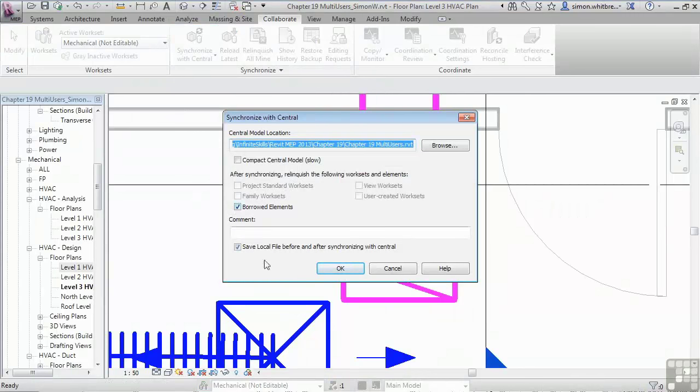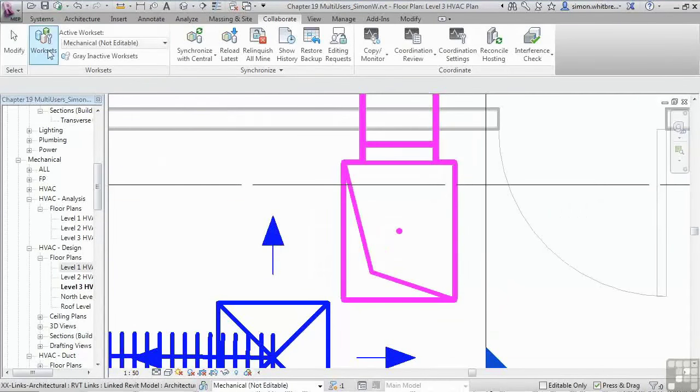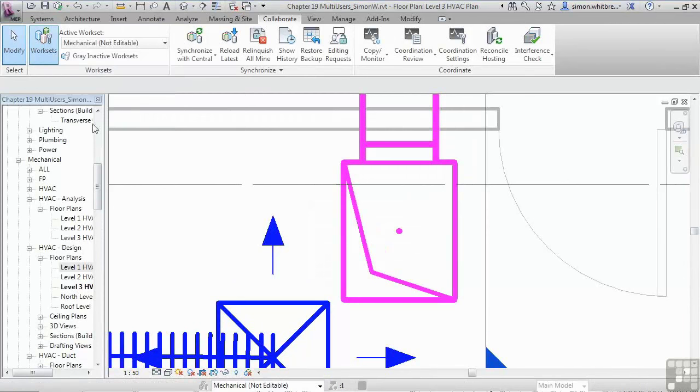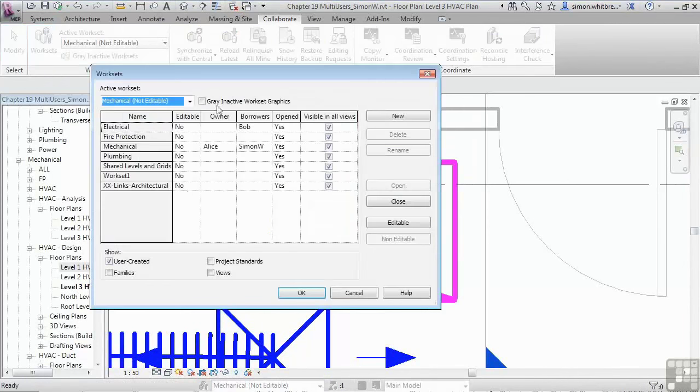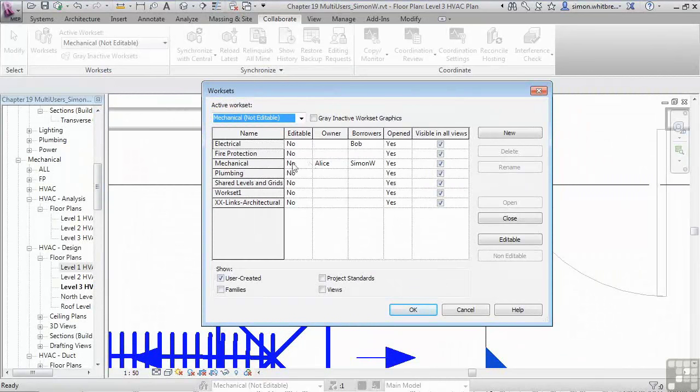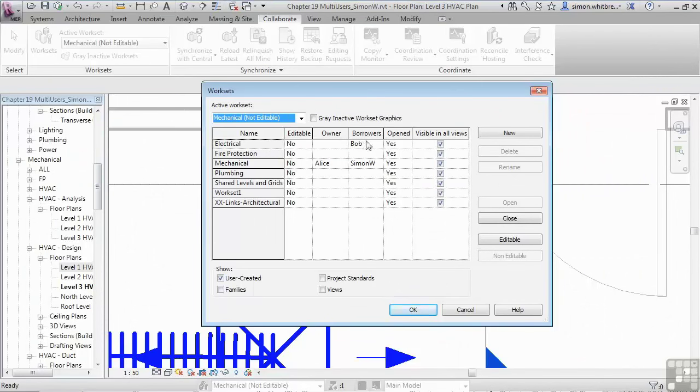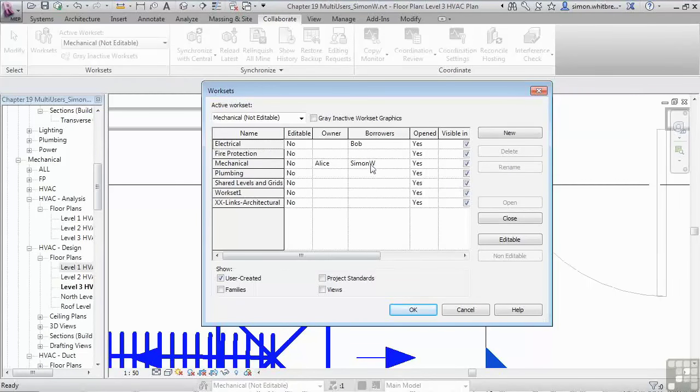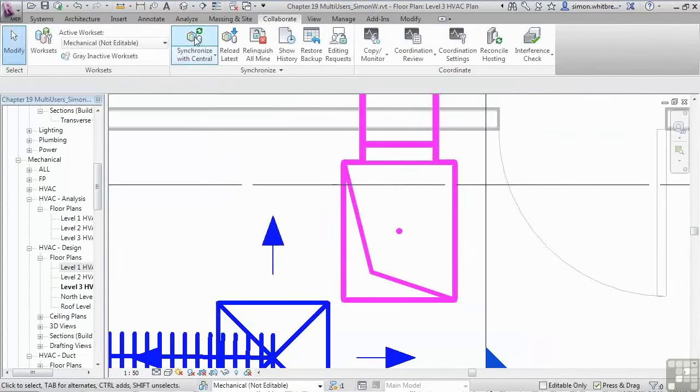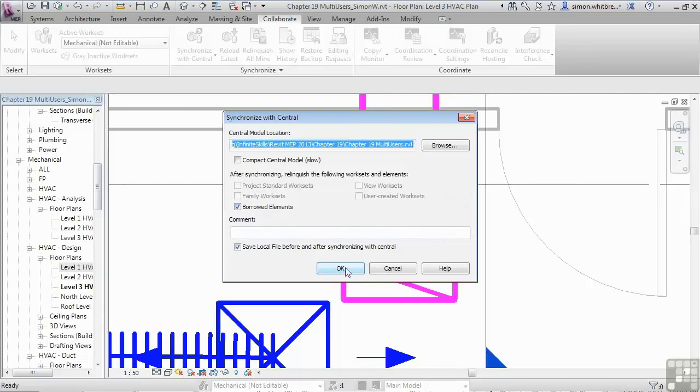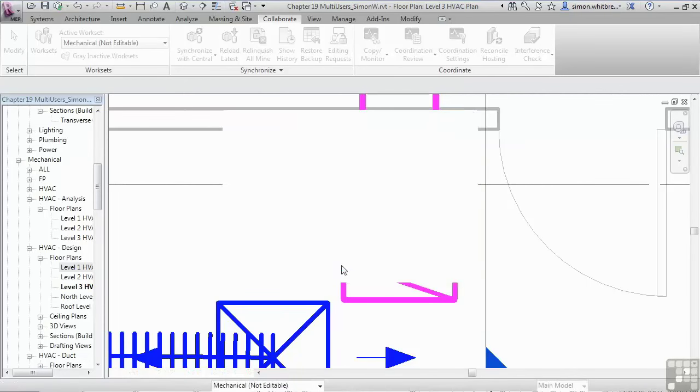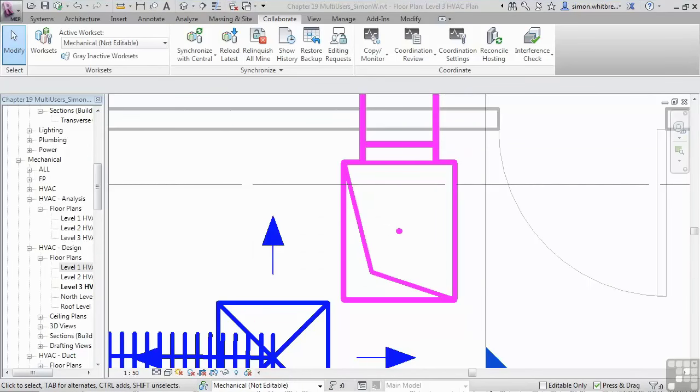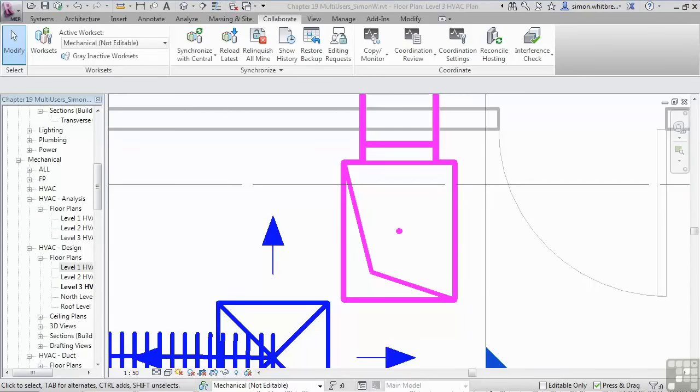Before I do that, however, let's just check on the status of the work sets. Here we can see Alice is an owner of the mechanical work set. Bob is a borrower of electrical. And I'm a borrower of mechanical. Let's do that synchronize with central. Make sure that I'm relinquishing control of the borrowed elements and click on OK. Bob will now receive the message saying that his request has been granted. He is now the owner of the elements. But he must also synchronize with central as his file is out of date.